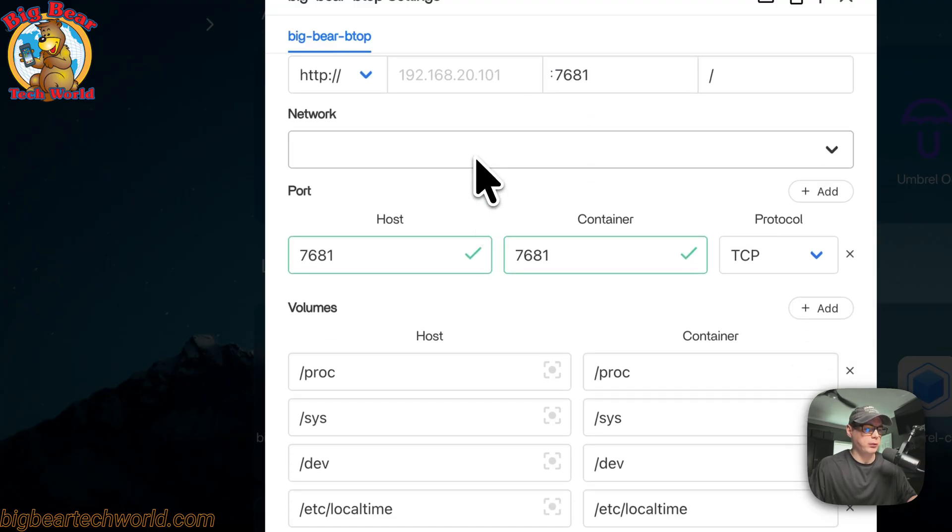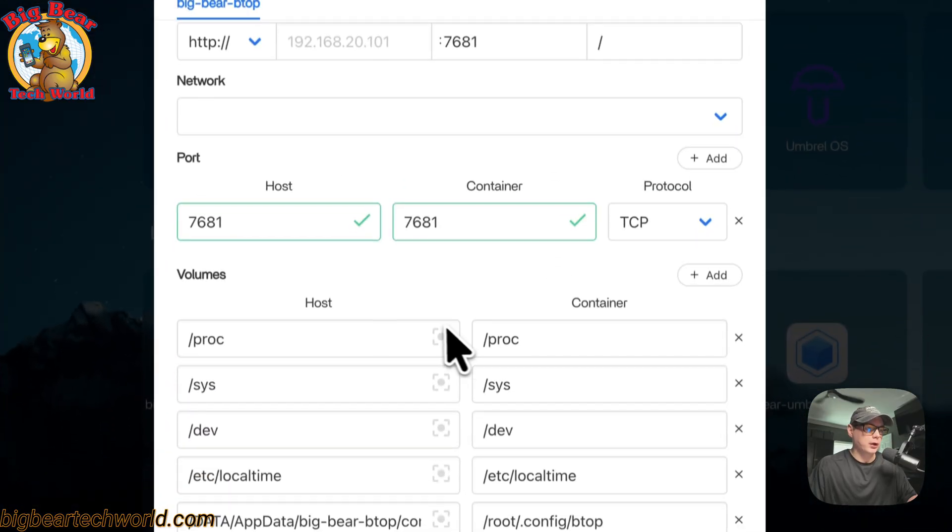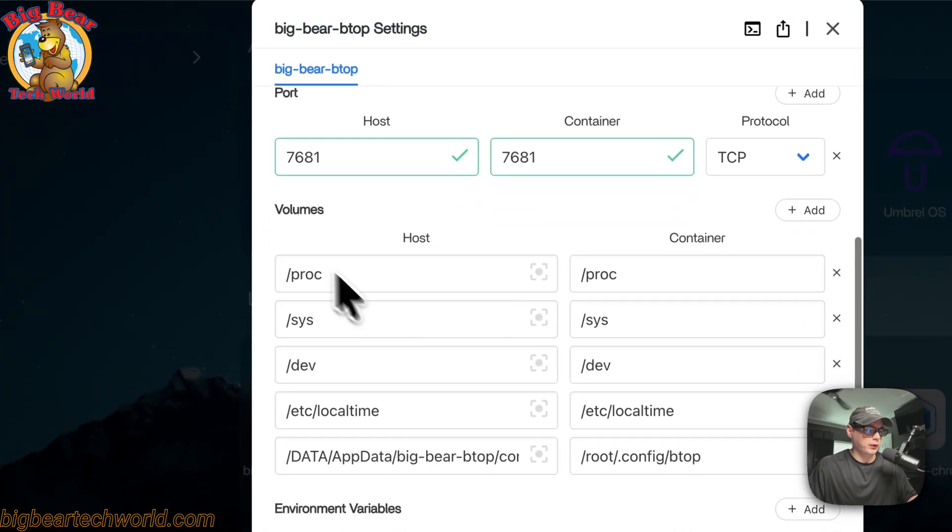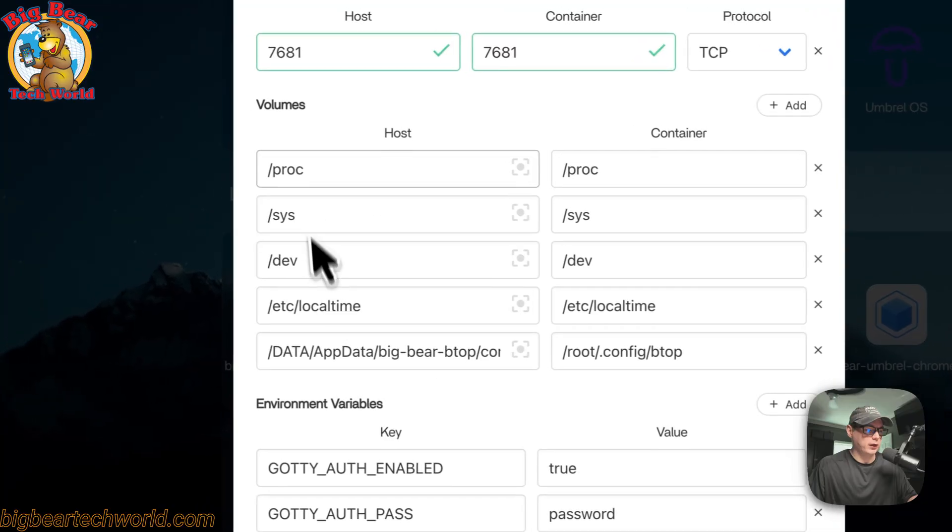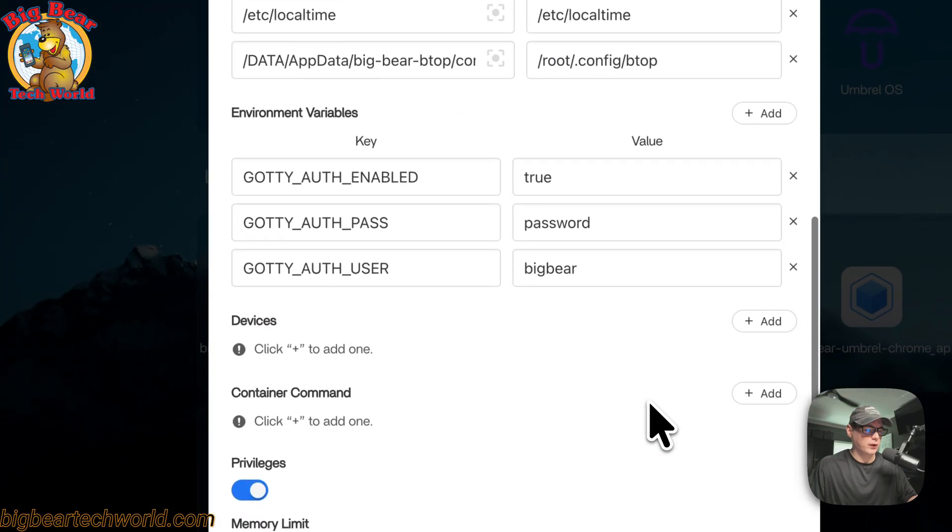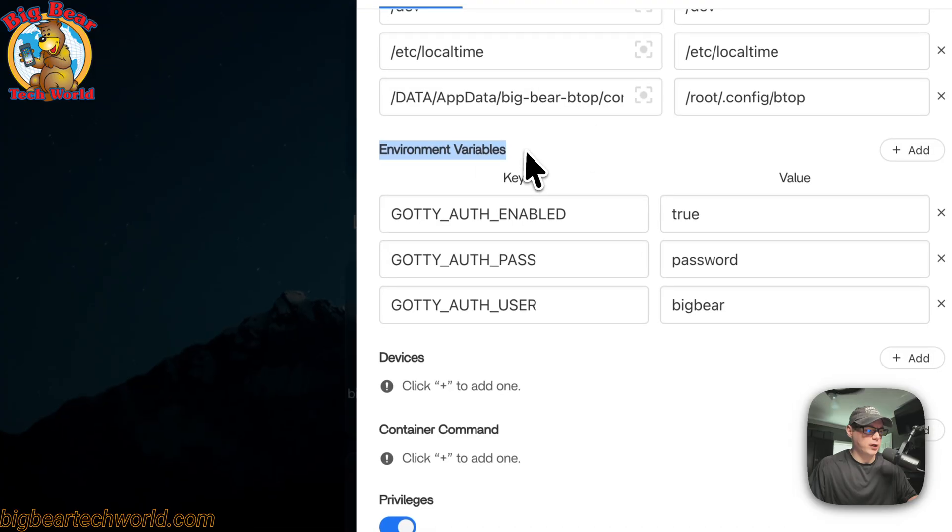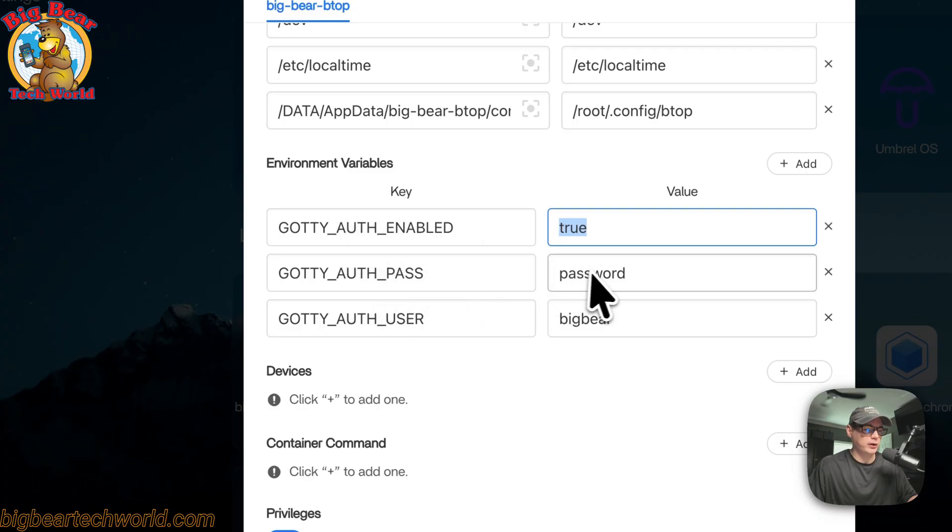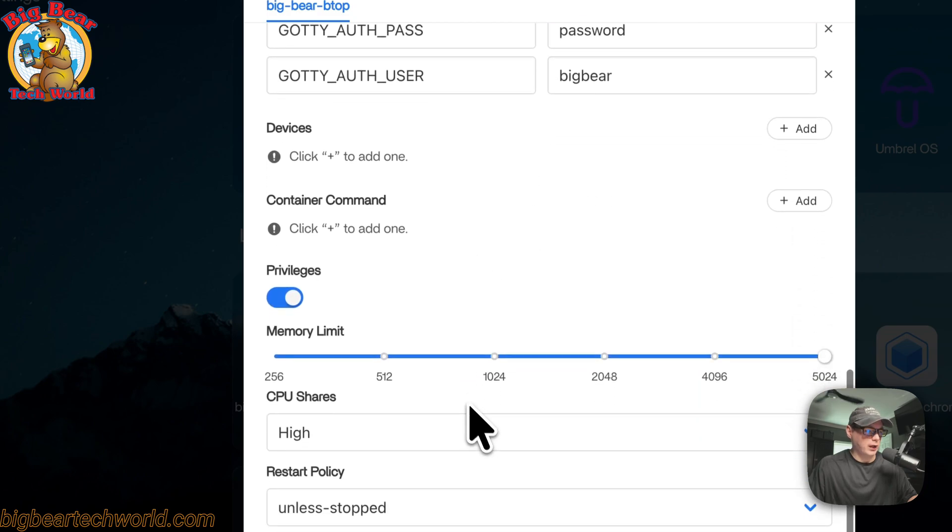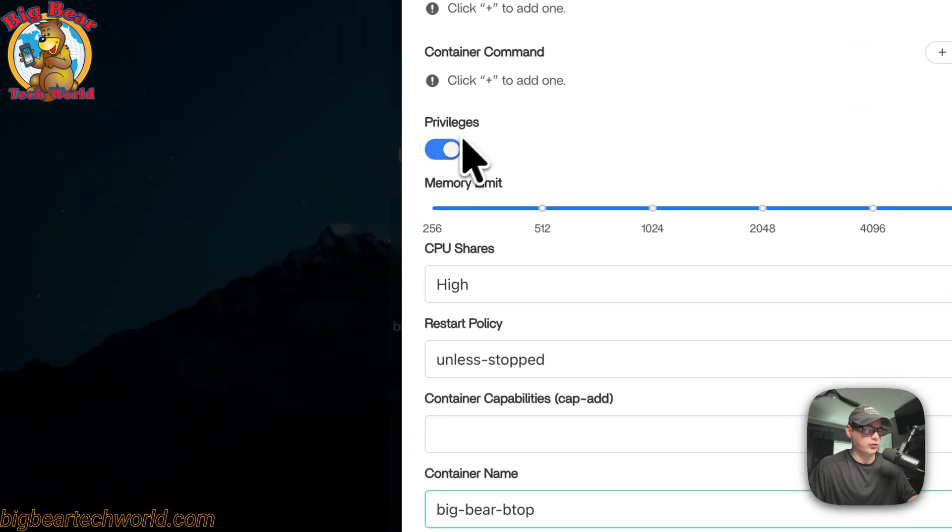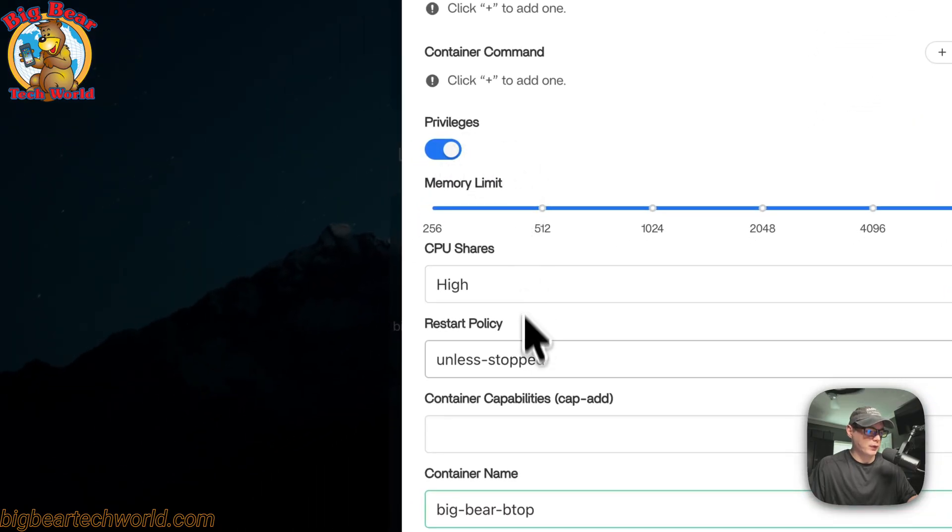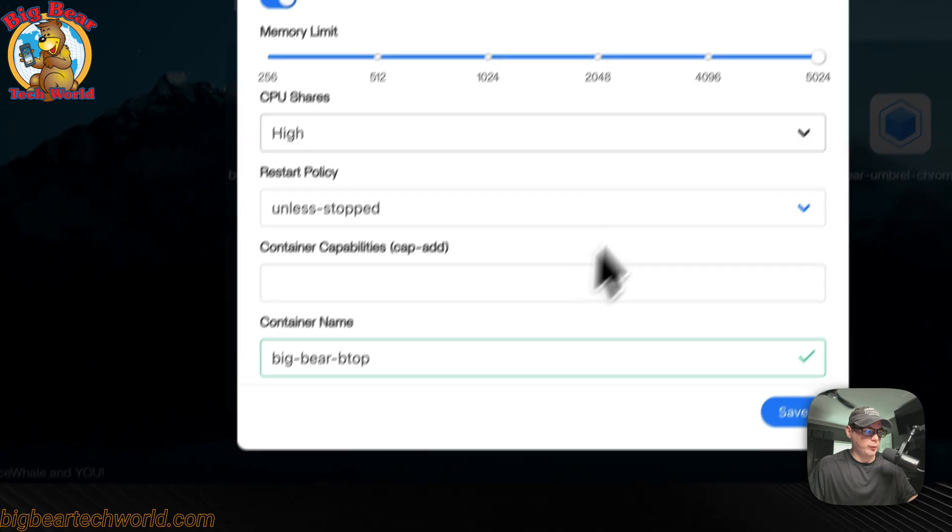You can see network right here. Do not change this at all. And the volumes down here, the host and the container. You can see the environment variables right here. You can change this to false to disable the authentication. The password is password. The username is Big Bear. Devices, container, commands, this is a privileged container. The container name is Big Bear.